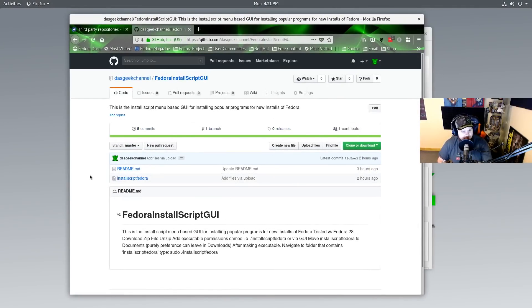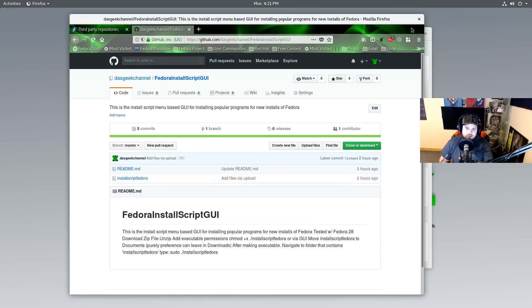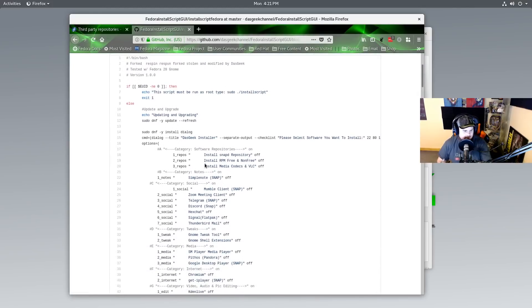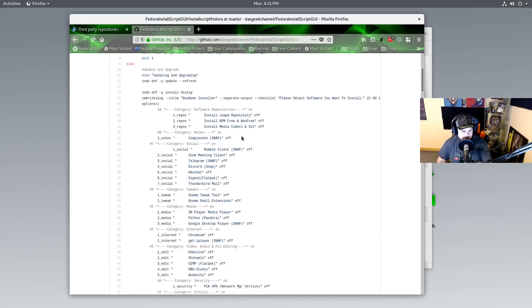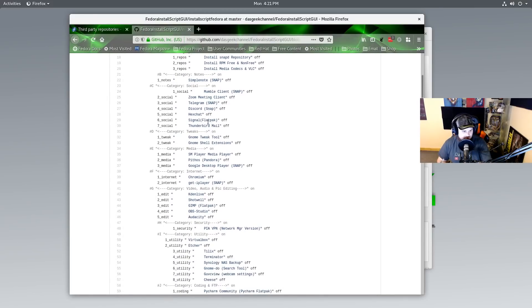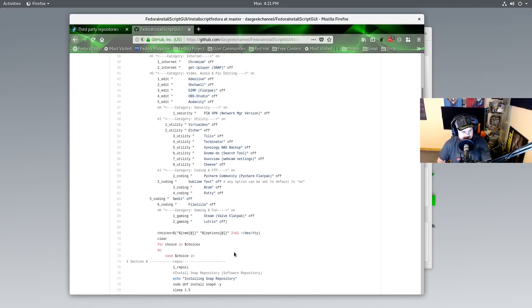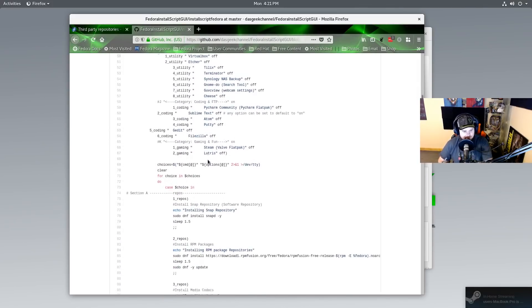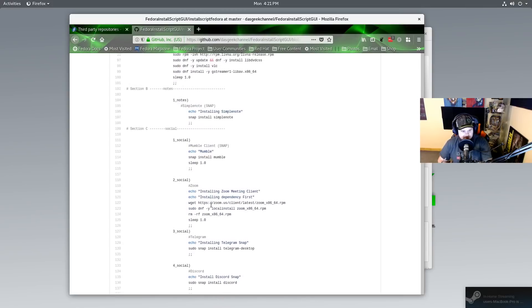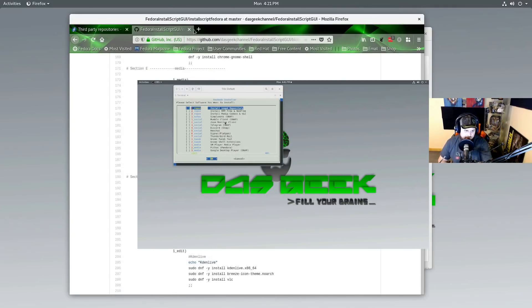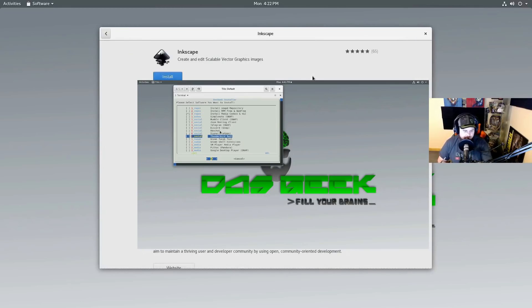So you can see you just download this, you do chmod +x or right-click and give it executable permissions and run it as sudo, and you can do the install and it looks something like this here. So you have the option to install RPM Fusion free and non-free, install media codecs and VLC, Zoom, Mumble clients, Thunderbird, all this stuff. You check which - everything's off by default - you check which ones you want, click enter, it does the install. And these are the install commands down here and they're all categorized into nice beautiful sections for you, which was an enhancement I did to the Ubuntu one that's now available there.